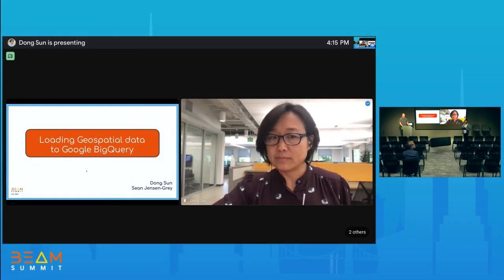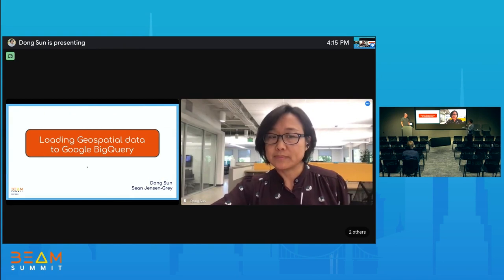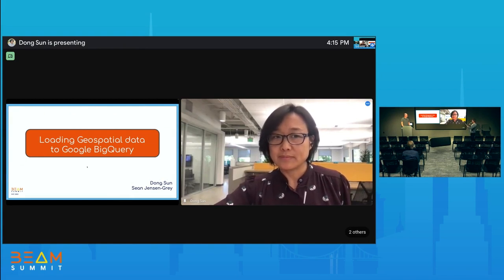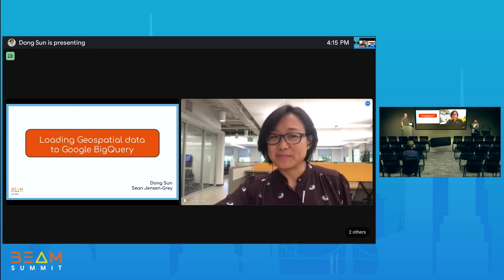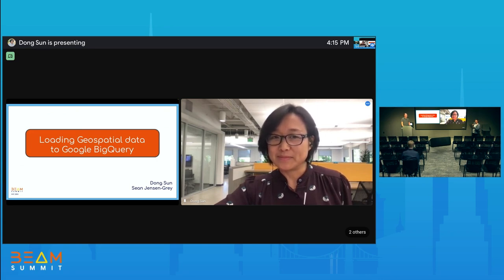Yeah, welcome back. Our next speaker is Dong Sun and Xiong Jansen Gray, both strategic cloud engineers at Google, sharing about loading geospatial data to Google BigQuery. Welcome.